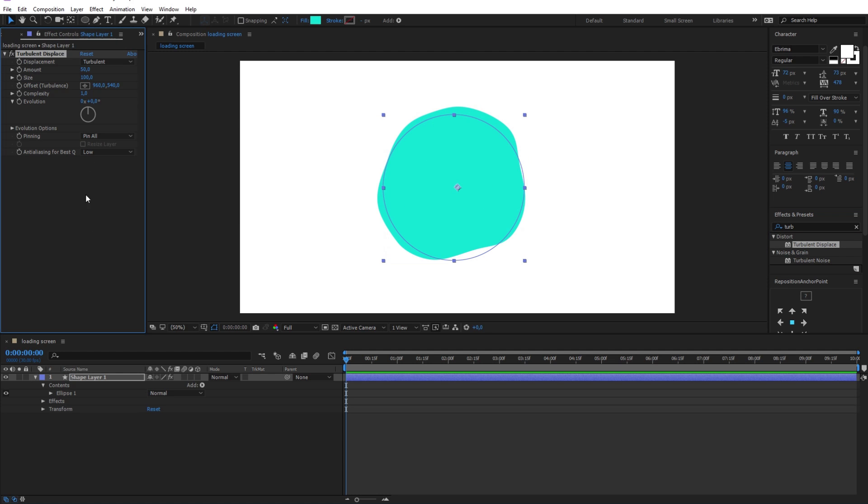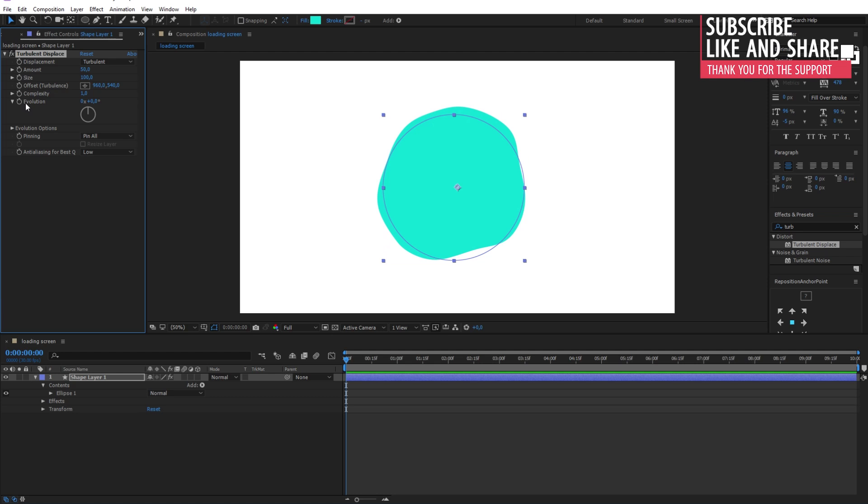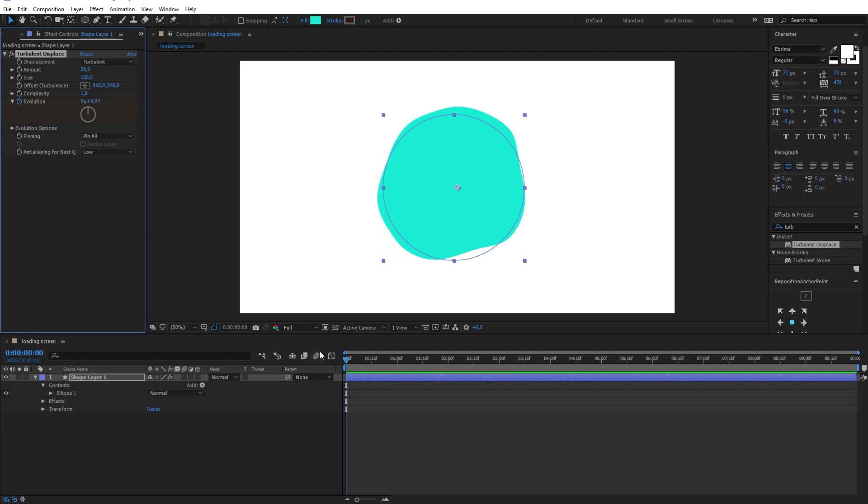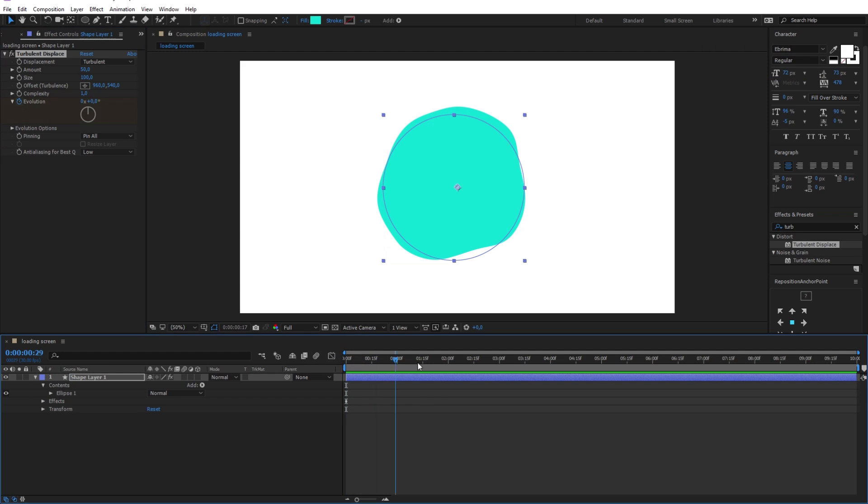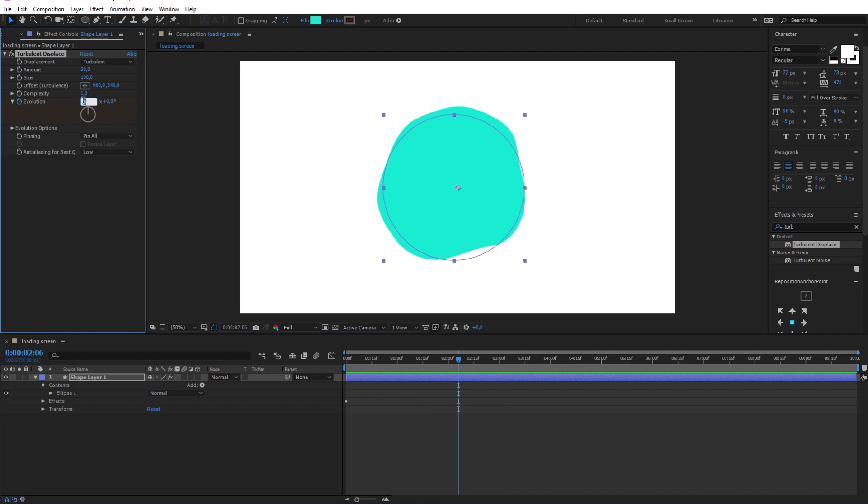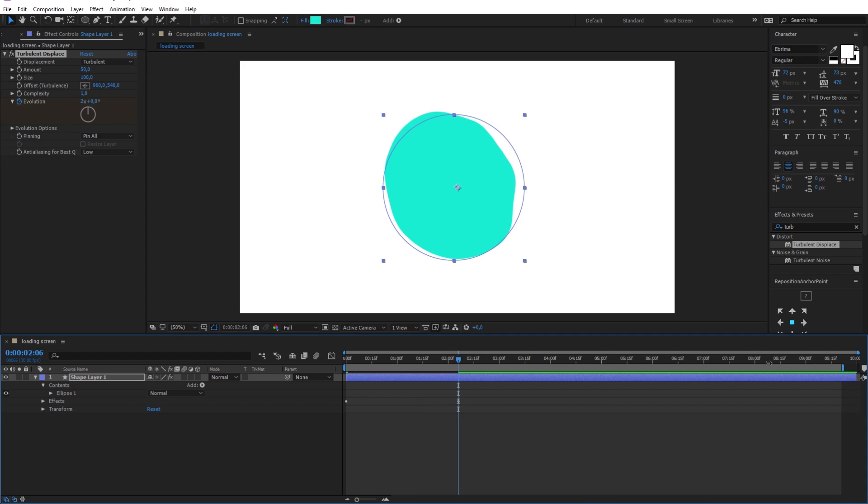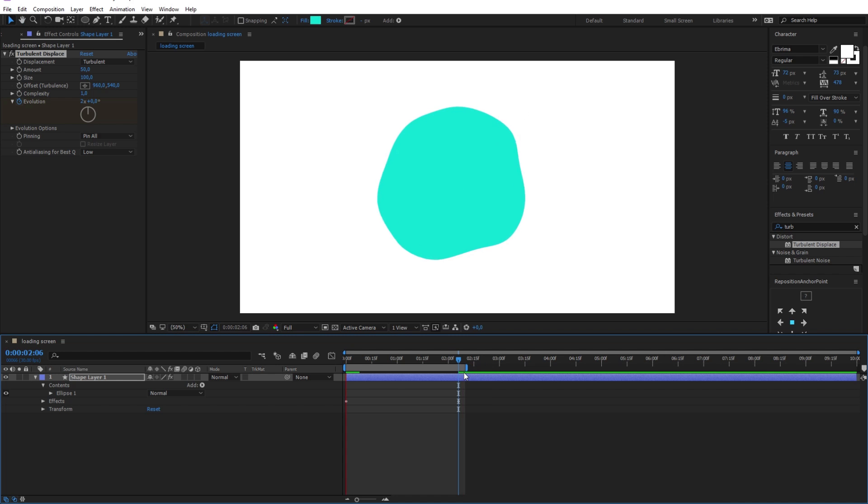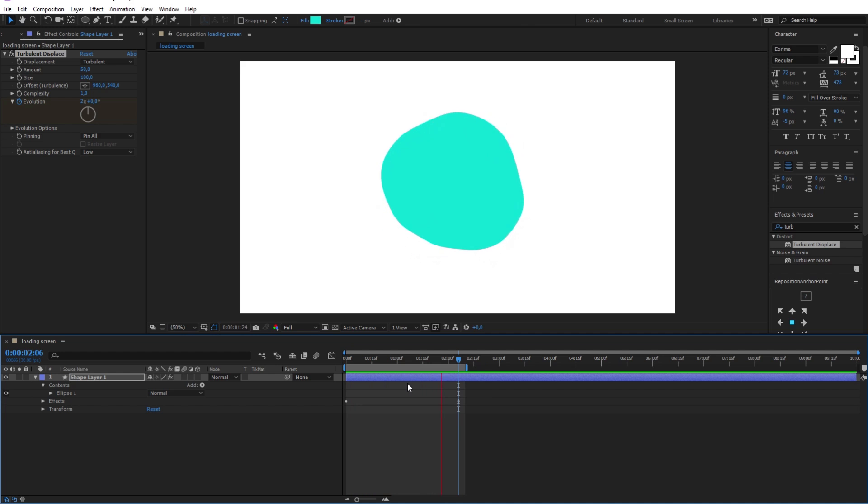Now this effect will make the circle look like a floating liquid. To make it animate, I will add new keyframes by clicking on the stopwatch icon of the evolution option. After a couple frames I will change its value to 2. Now let's see the animation. As you can see the animation is working just like I want it.